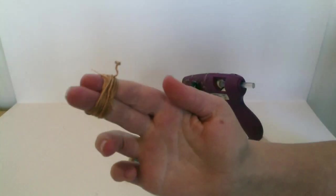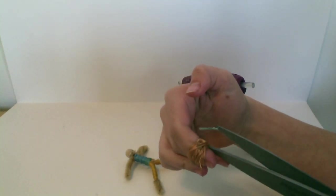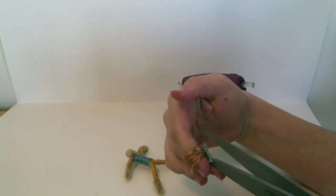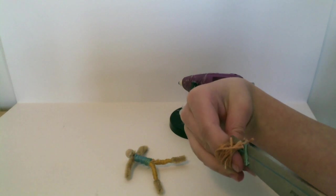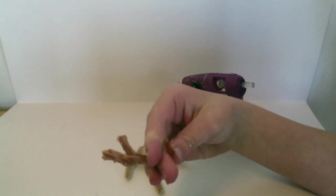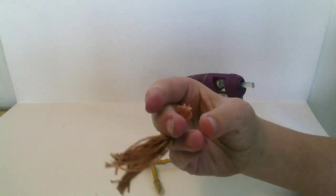Now that you have that, we're going to take your scissors and we're going to cut the hair. Now you have hair.